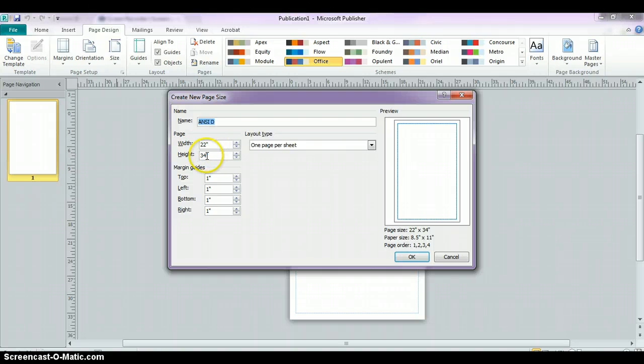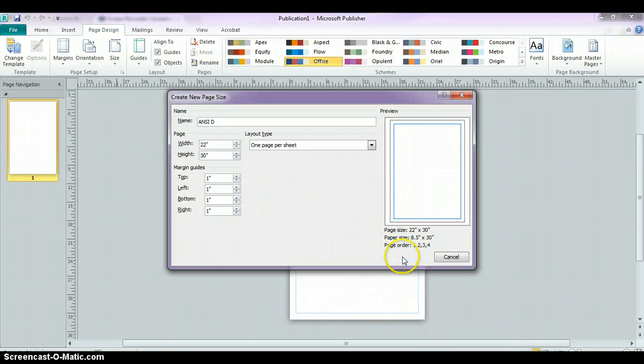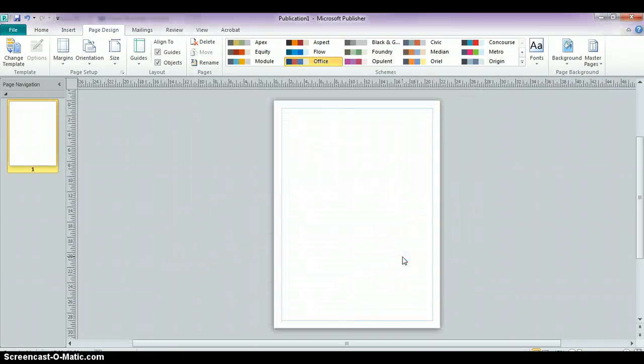So let's say you wanted this to be a little bit smaller and we choose a 30 poster, 22 inches by 30 inches, and we click OK. And that will adjust the page sizes.